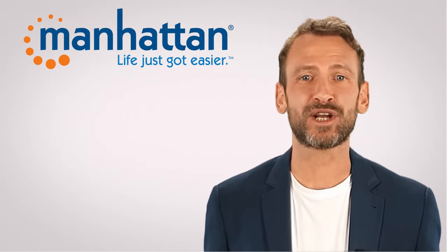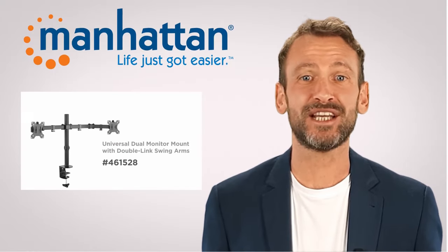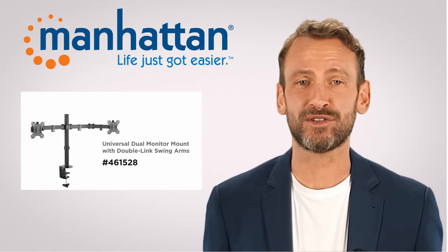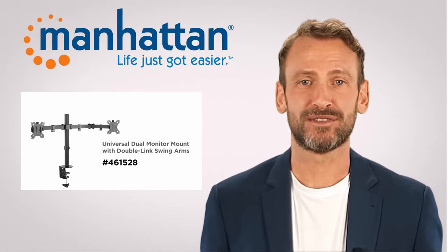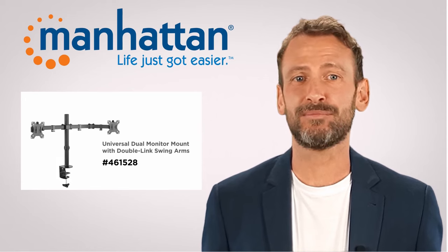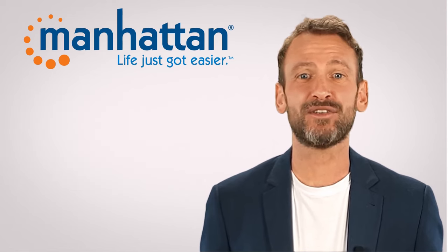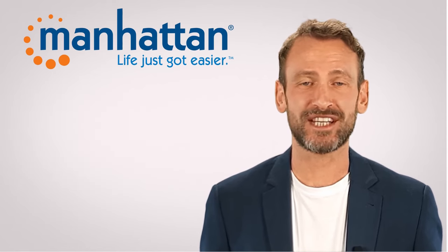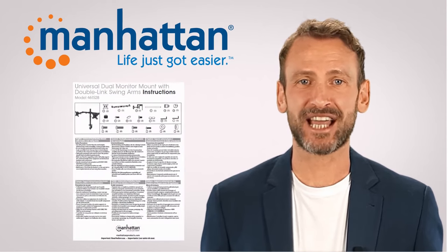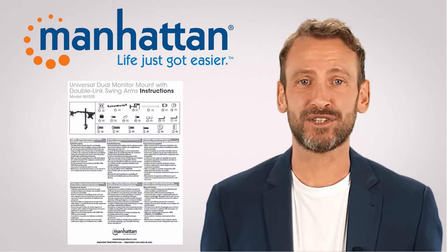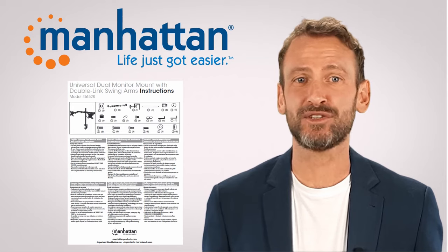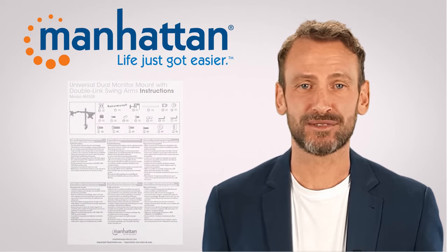This video will show you how to install the Manhattan Universal dual monitor mount. Please make sure to have a copy of the quick instructions guide handy so that you can follow along as you install your mount.